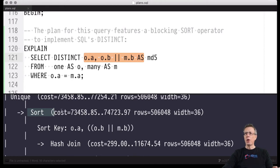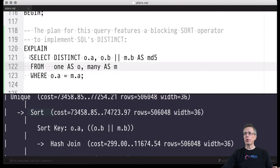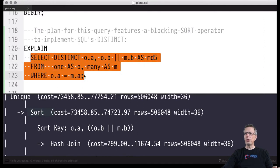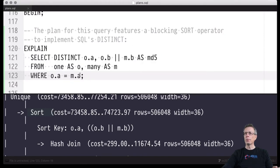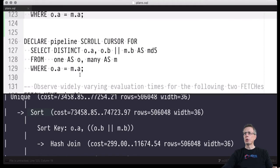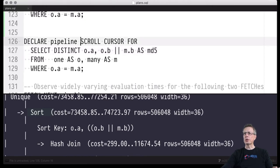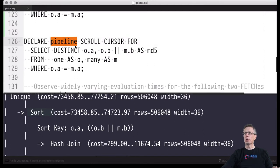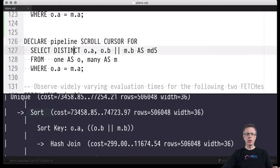This is the strategy implemented by PostgreSQL to implement the DISTINCT operator, and of course we know the sort is a blocking operator. Let's see whether we can observe its behavior when we declare a cursor for this query and then fetch the result row by row. We'll declare a cursor — we'll name it 'pipeline', though it could be called anything — and declare it as a scrollable cursor we can move forward and backward.